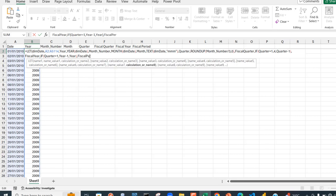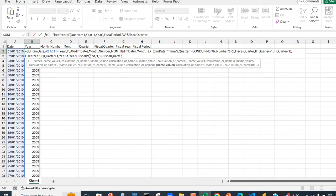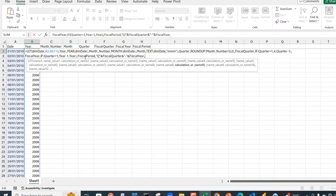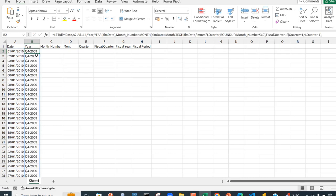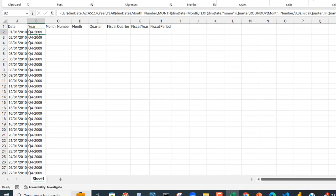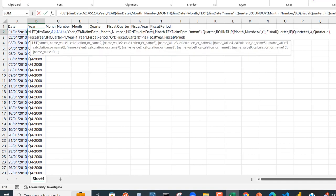Now let's calculate the fiscal period. I'll call this name 'fiscal_period'. For the value I'll concatenate: inside double quotes the letter 'Q', then an ampersand to join with fiscal_quarter, then another ampersand with a separator (a hyphen inside double quotes), then another ampersand joined with fiscal_year. Pressing Ctrl+Enter, we can see we get 'Q4-2009' and so on — the fiscal period label is fully constructed.